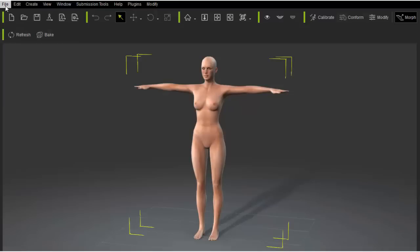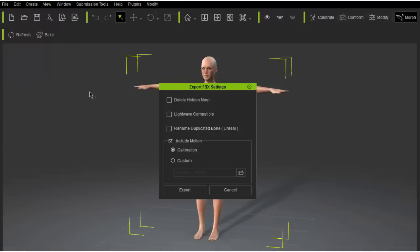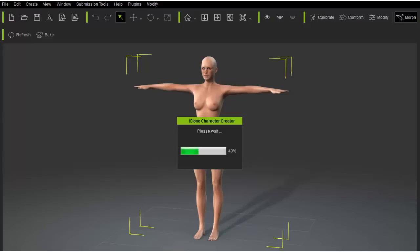First, inside Character Creator I'll need to export a body template in FBX format. Let's not include the calibration motion because it will not be needed.